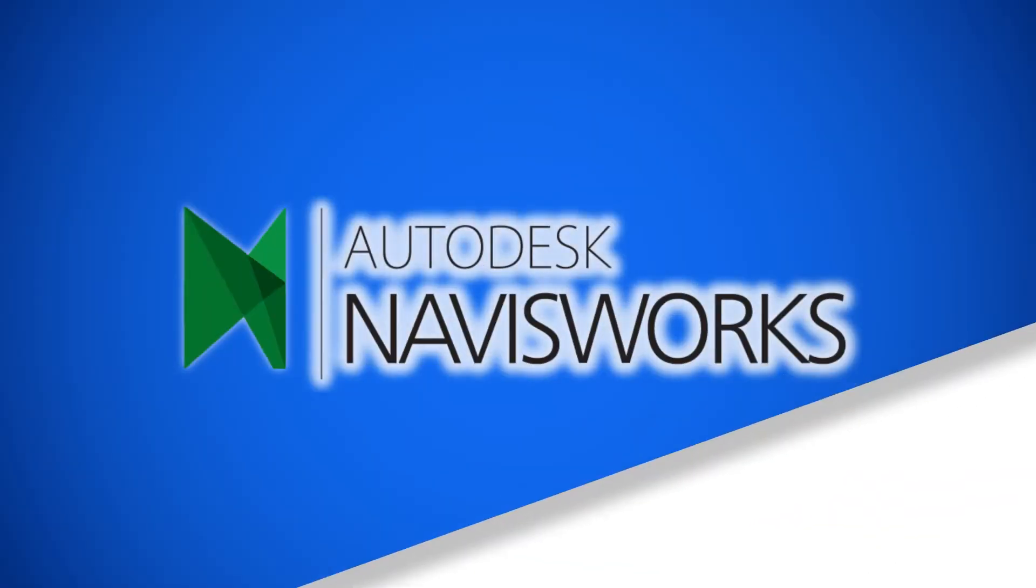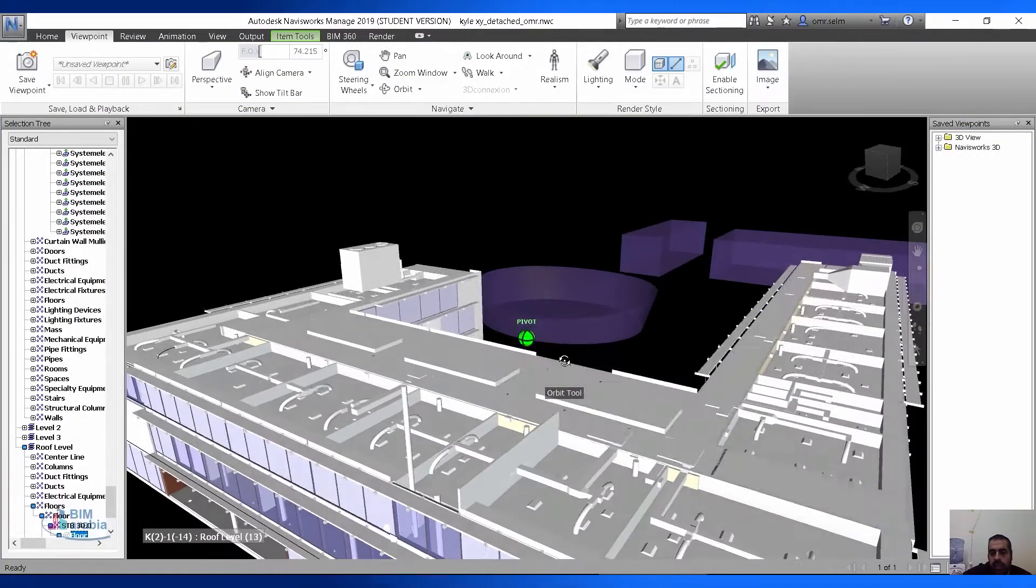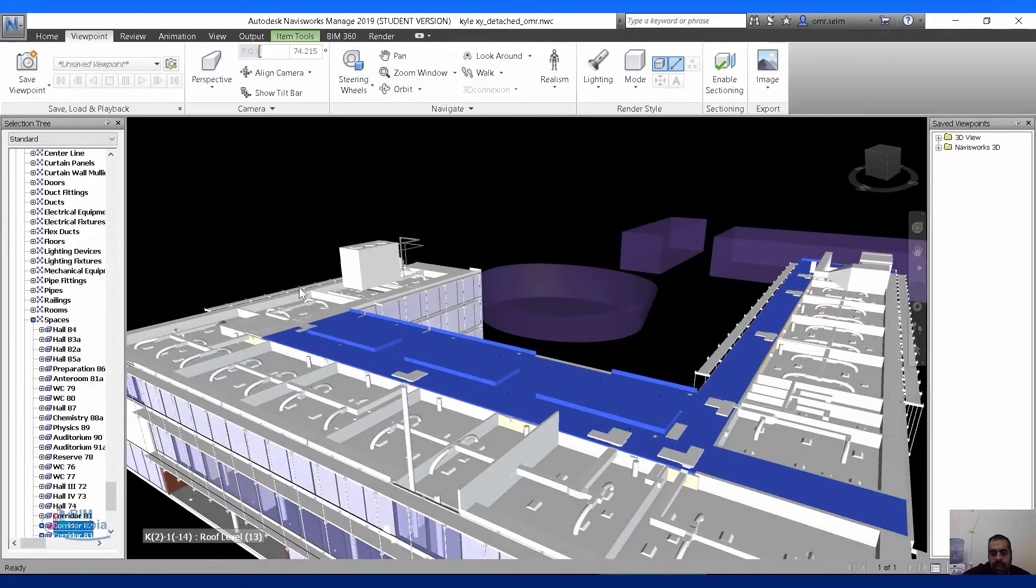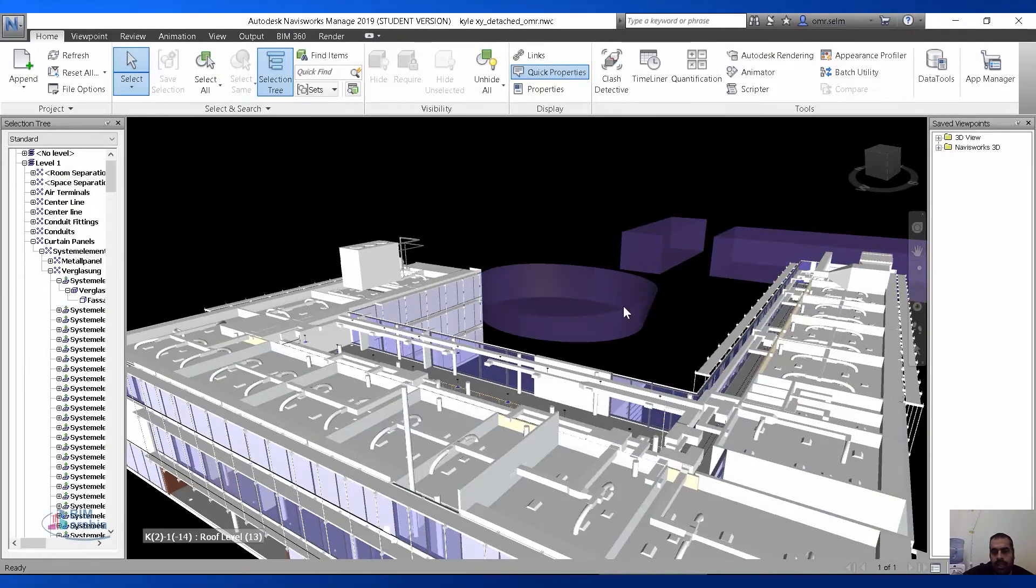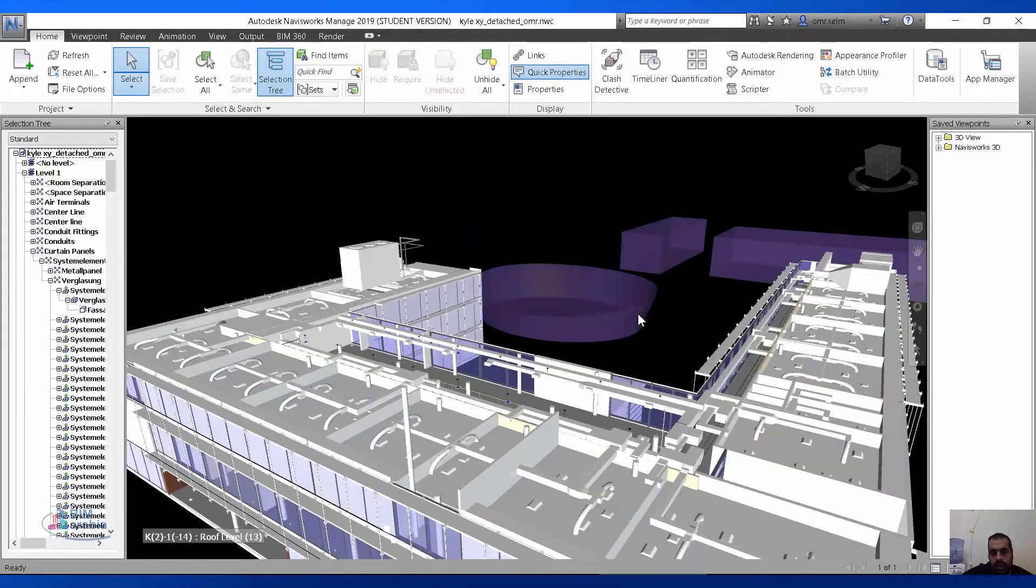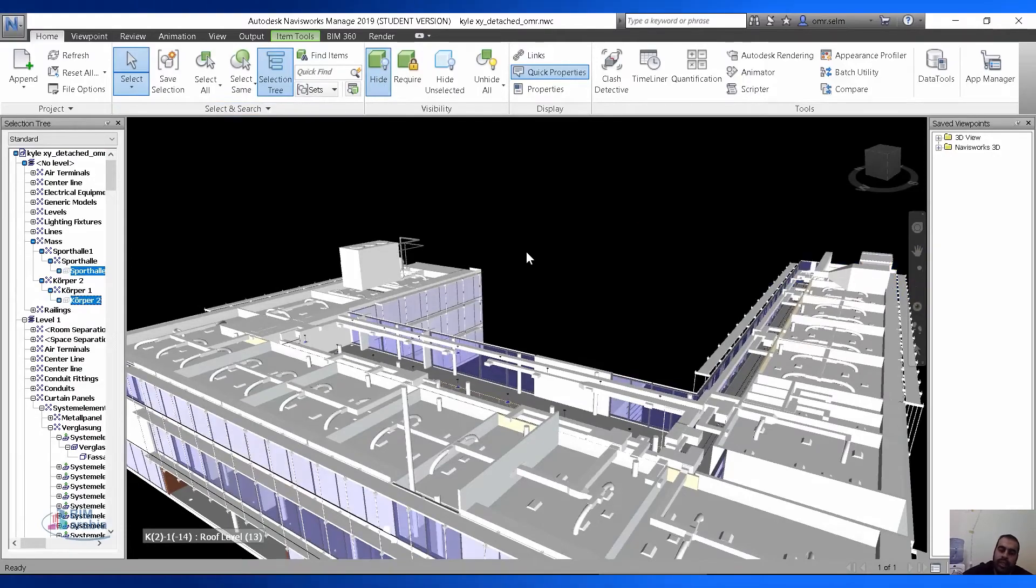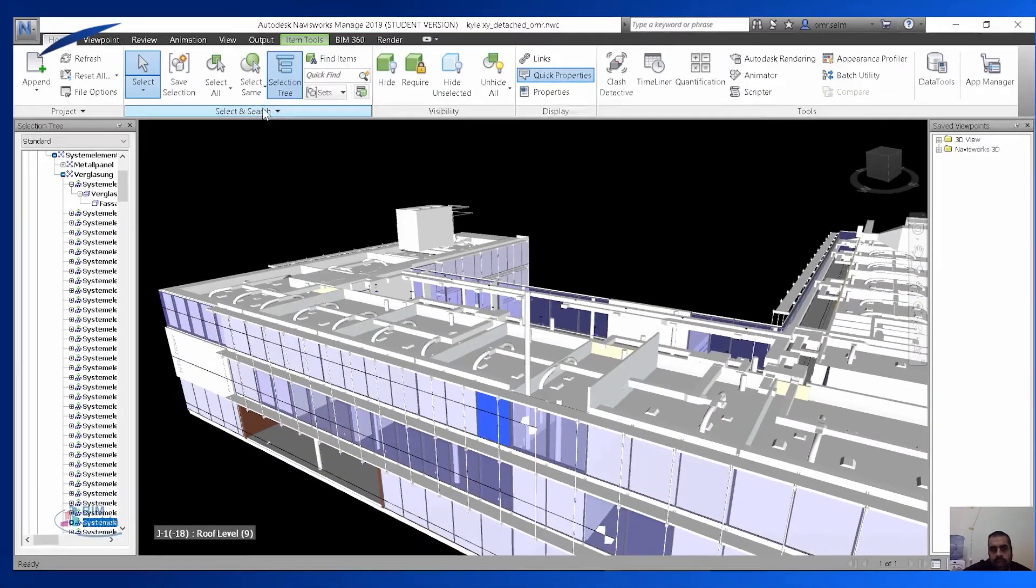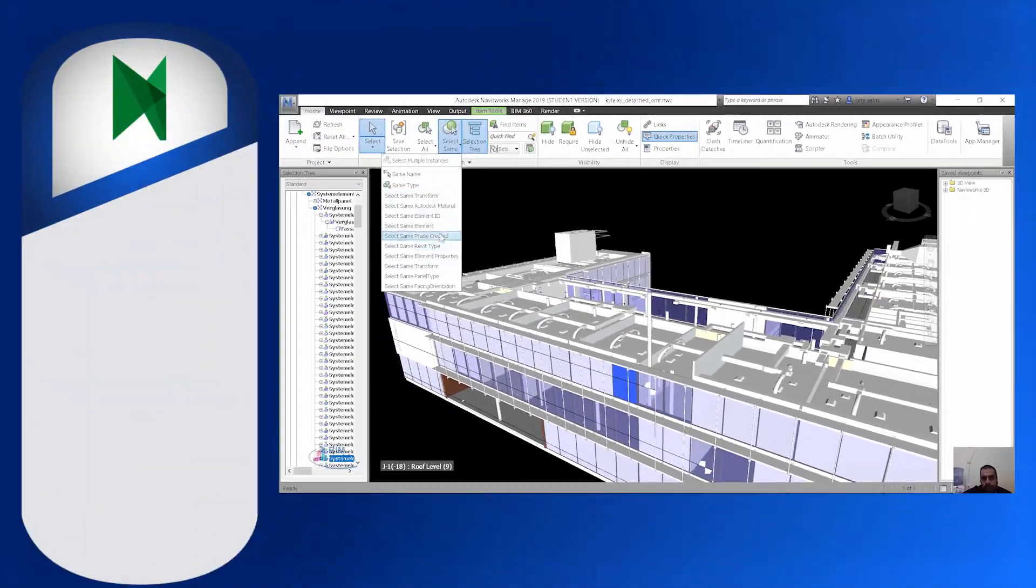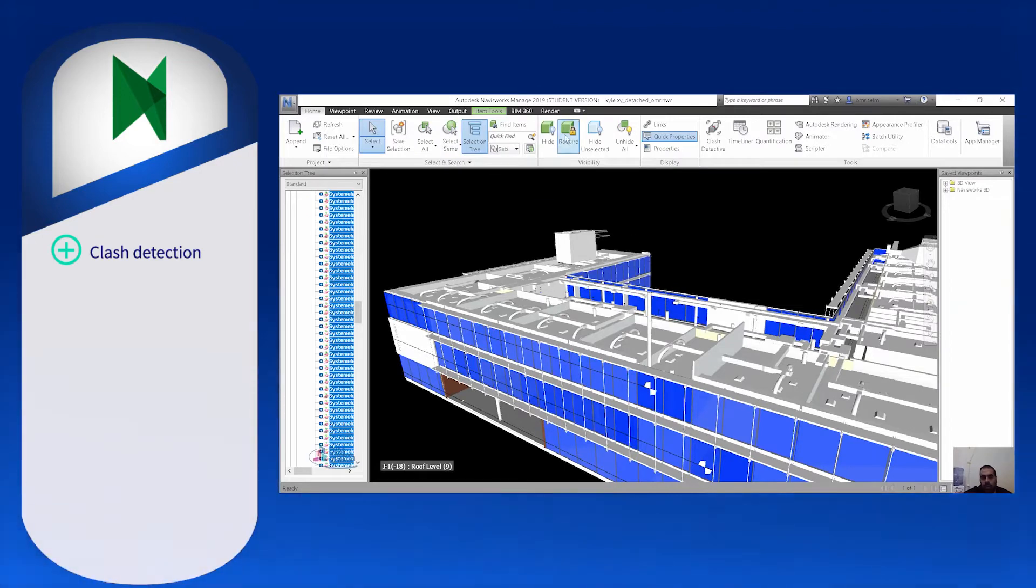Navisworks is a 3D design, construction, project review, and simulation software from Autodesk. There are many specialized features to create seamless design revision, coordination analysis, and simulation of the model, but clash detection is a user favorite.